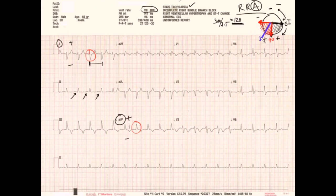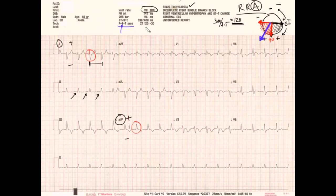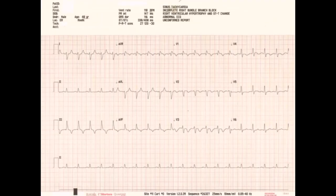Overall, the axis vector is going to be closer to 90 degrees than to 180 degrees, putting it around 120 to 135 degrees. Checking the computer readout — P-axis, R-axis, and T-axis — we're interested in the R-axis for the ventricle, and the computer agrees we're at about 120 degrees. So we've confirmed rate, rhythm, and axis. We've now established sinus tachycardia with right axis deviation.